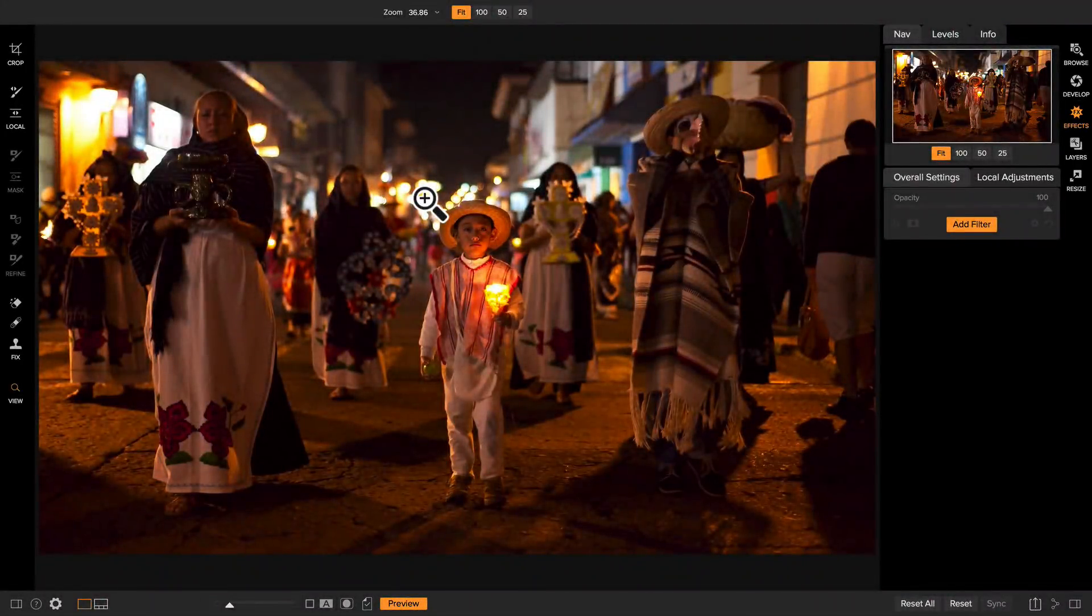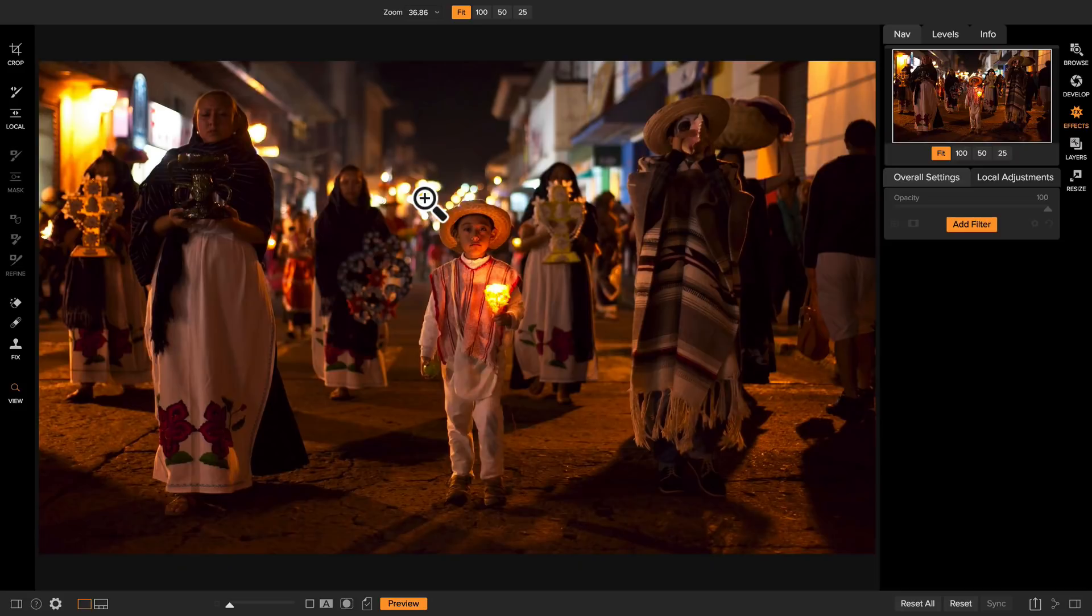Hey everyone, Dan from On1 here. I'm excited to show you the effects module. To me this is the most powerful module in On1 Photo RAW. It's the one that I use all the time. It goes way beyond the basics of raw processing and gives you really powerful creative tools.